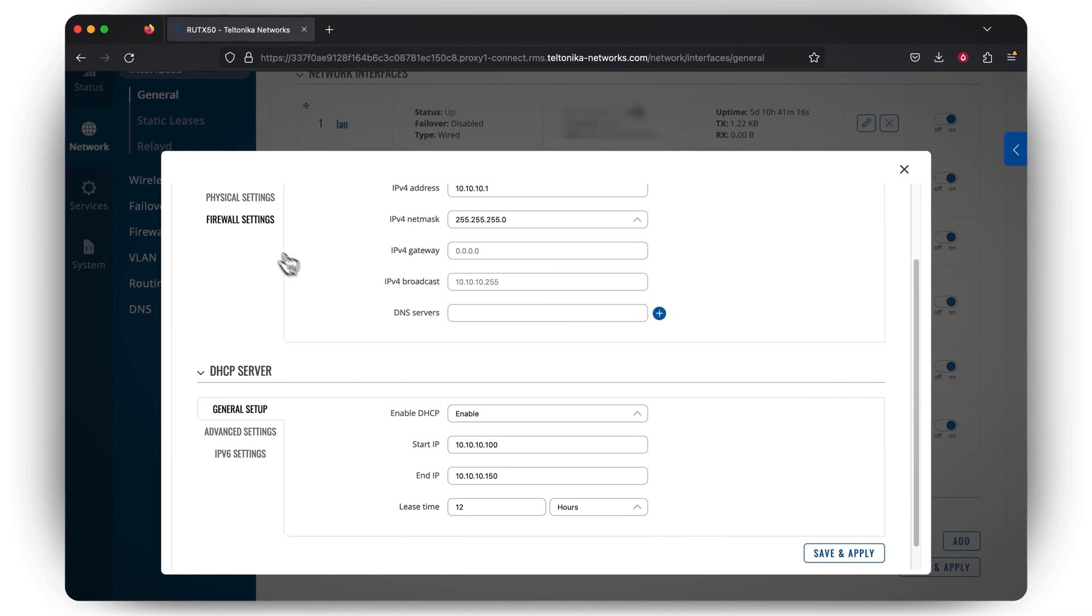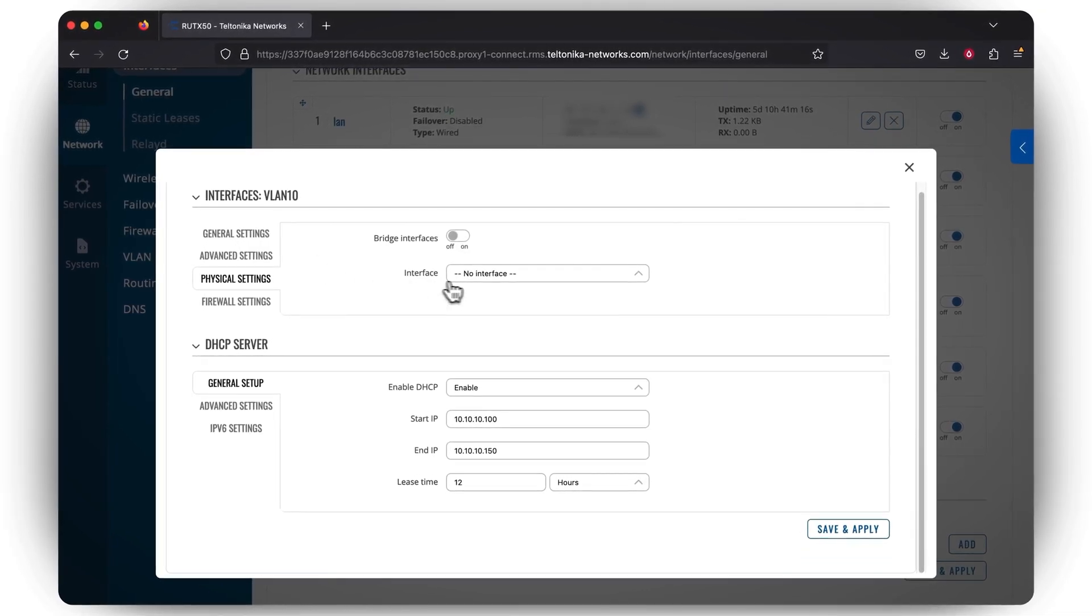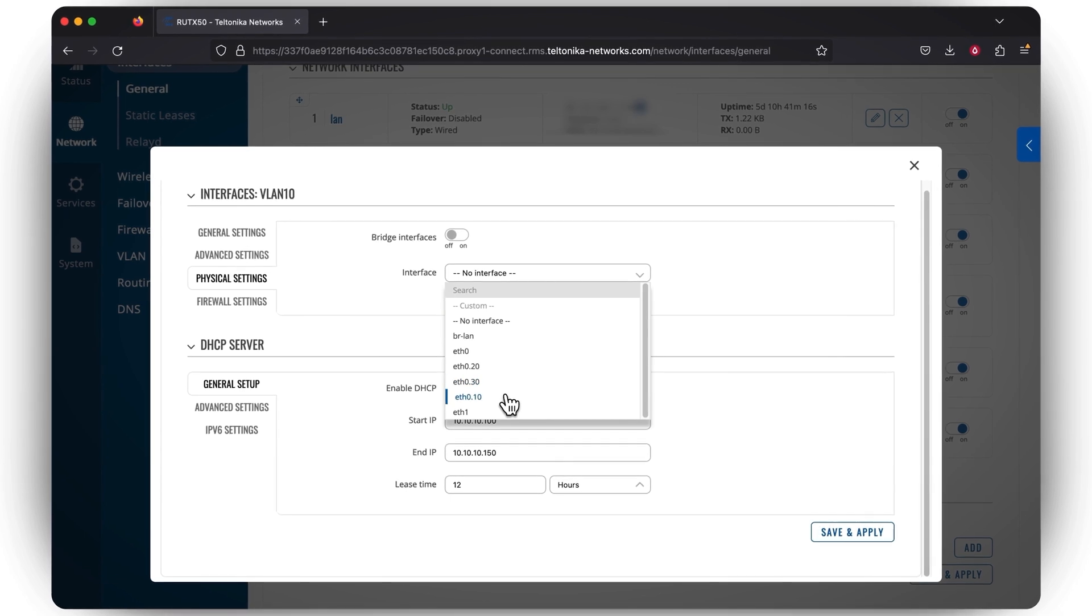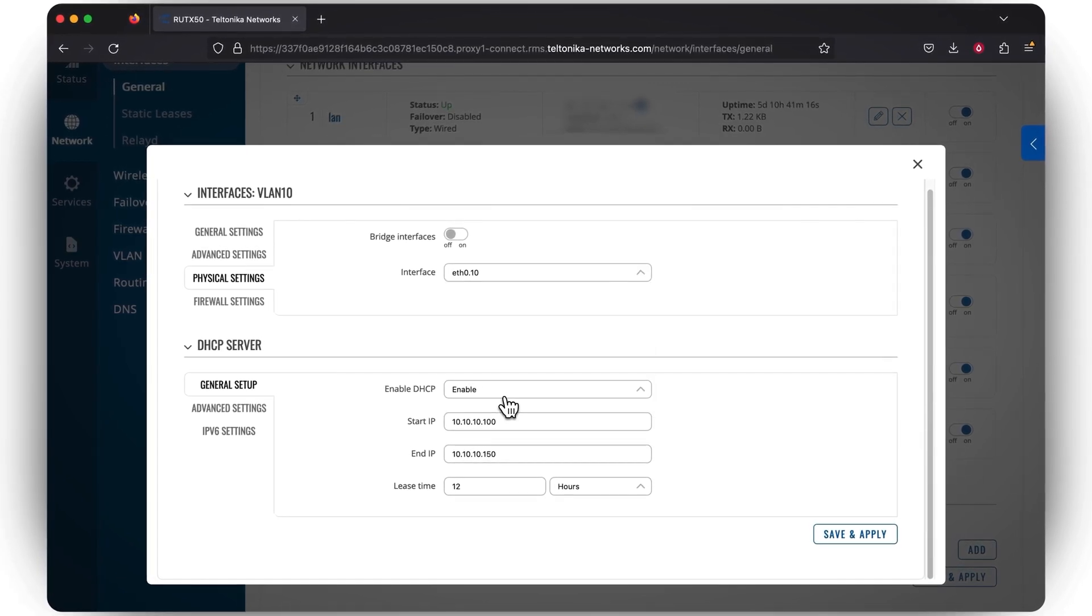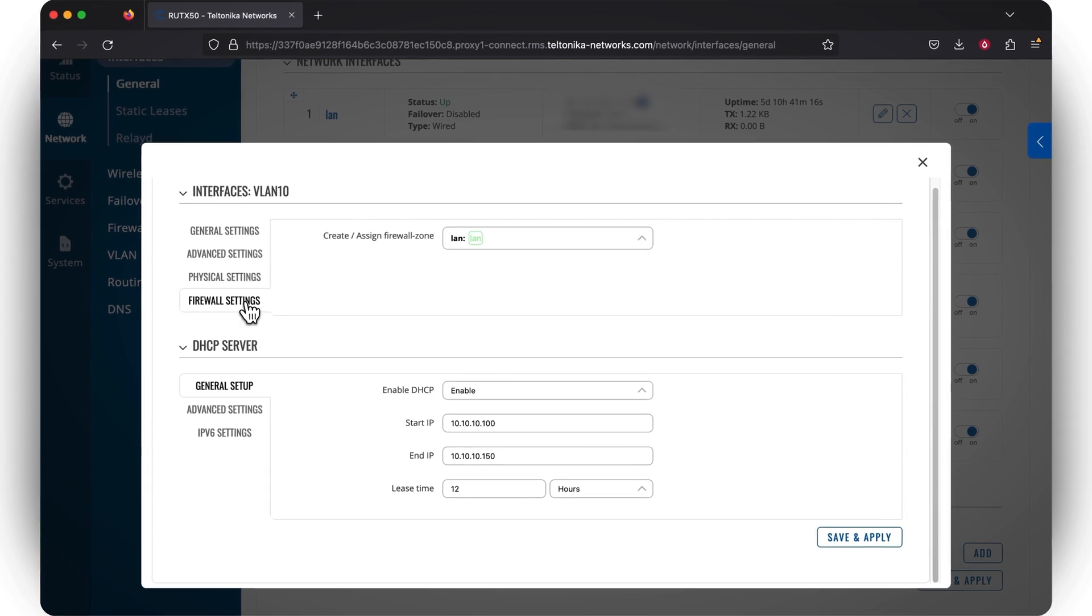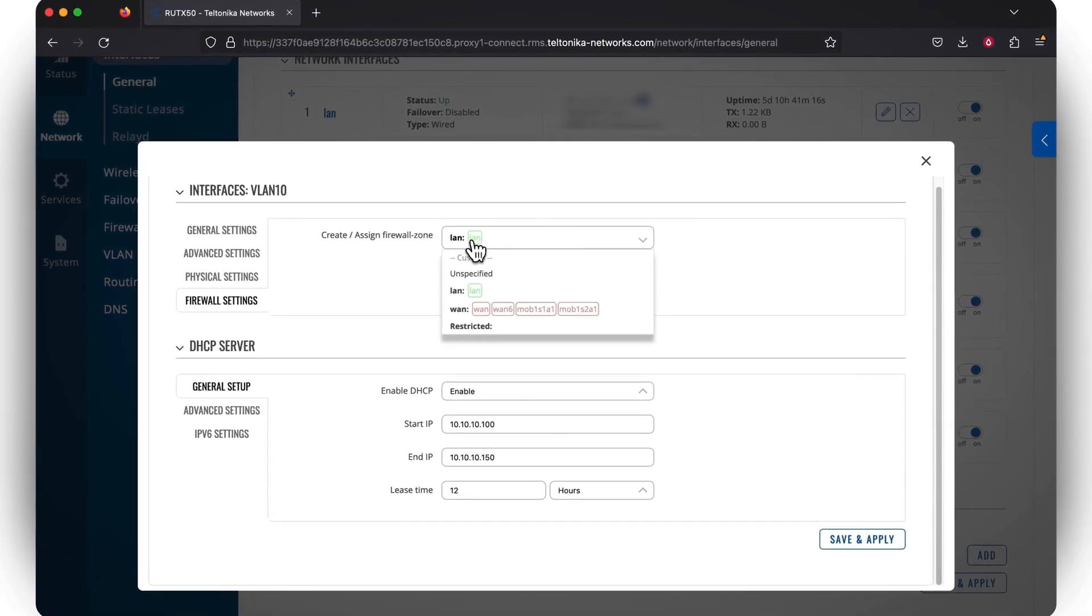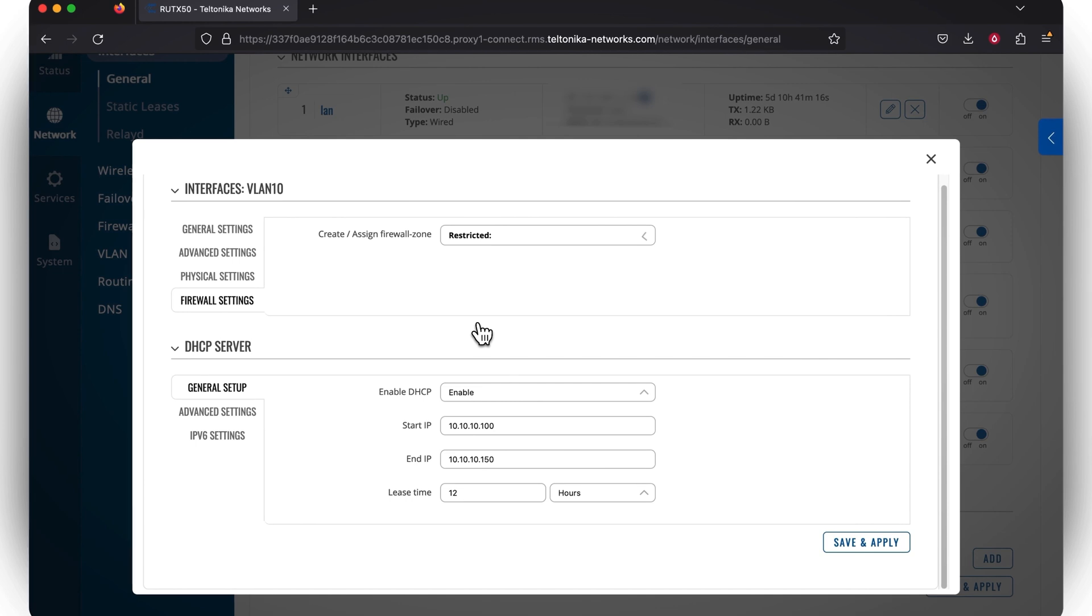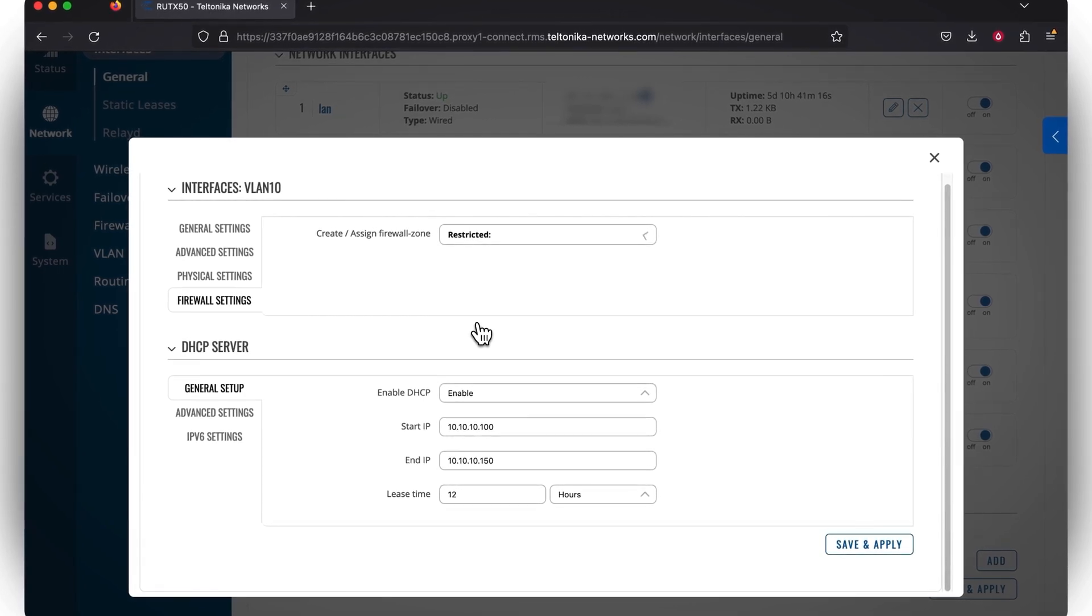Of course, you can modify and configure additional DHCP settings in the Advanced Settings section, but this part is also optional. Now let's go back to the Physical Settings section. Here it's vital to choose your newly created VLAN interface, whose name got automatically generated back when a VLAN ID was assigned to a physical port. Last but not least, in the Firewall Settings section, you need to make sure to select the right firewall zone that was created for the specific VLAN.